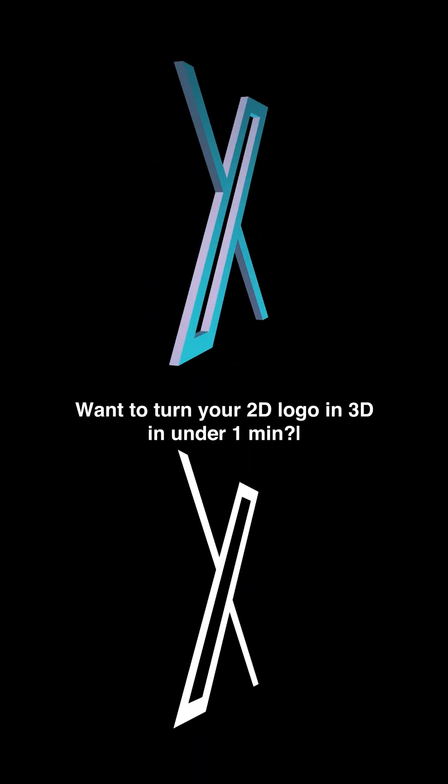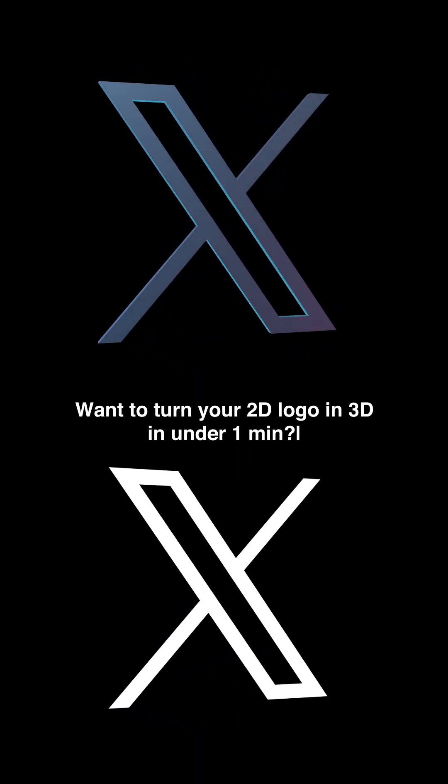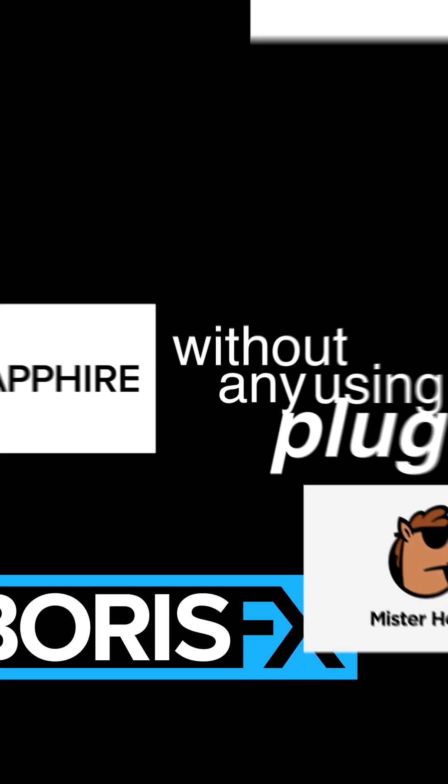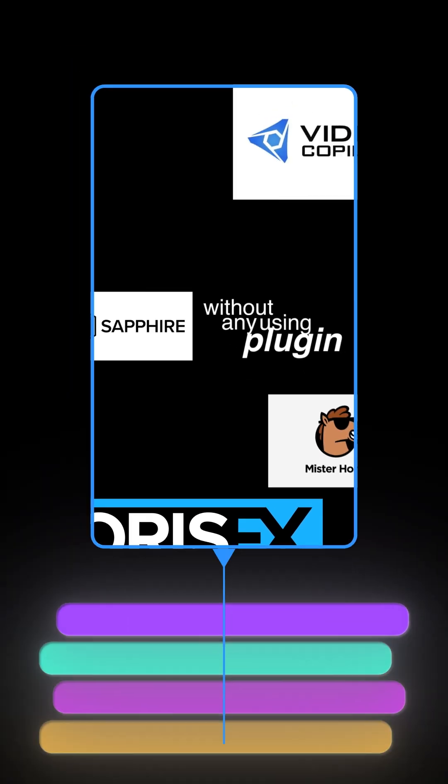Want to turn your 2D logo in 3D in under one minute? Without using any plugin? Let's start.